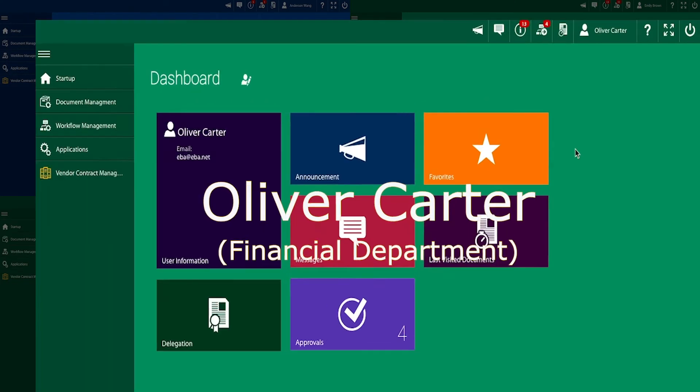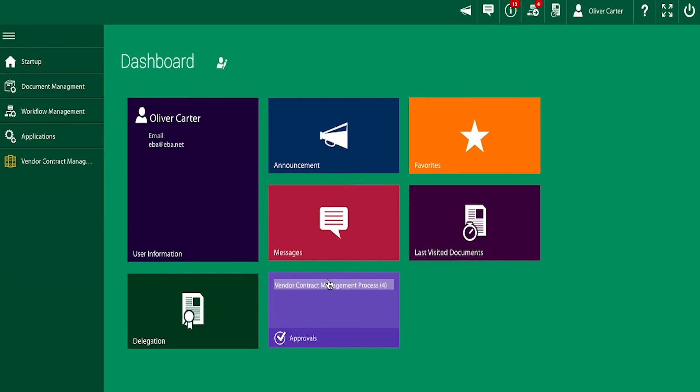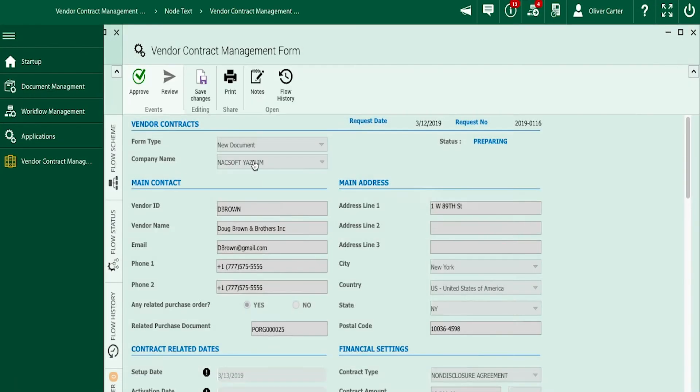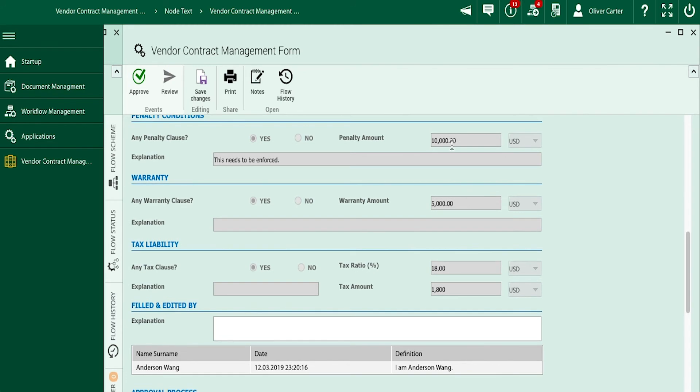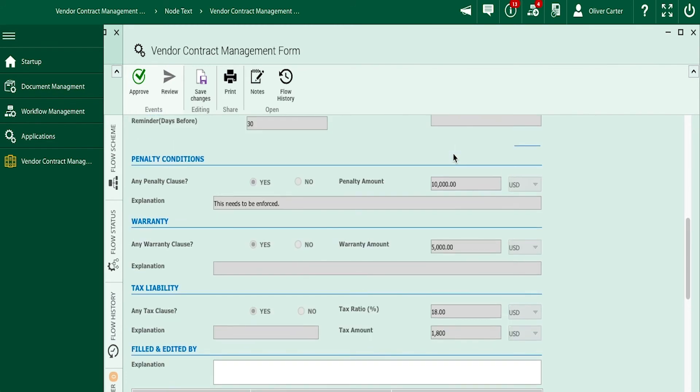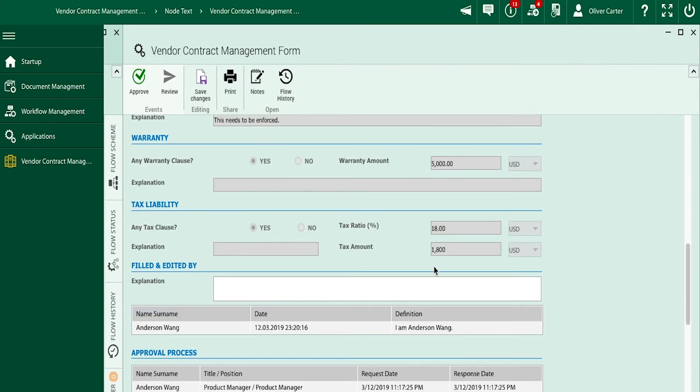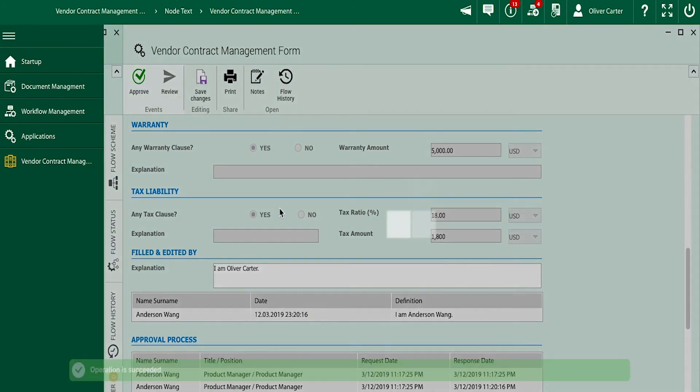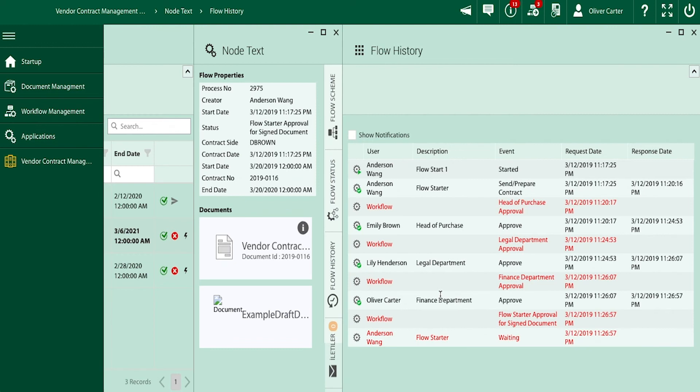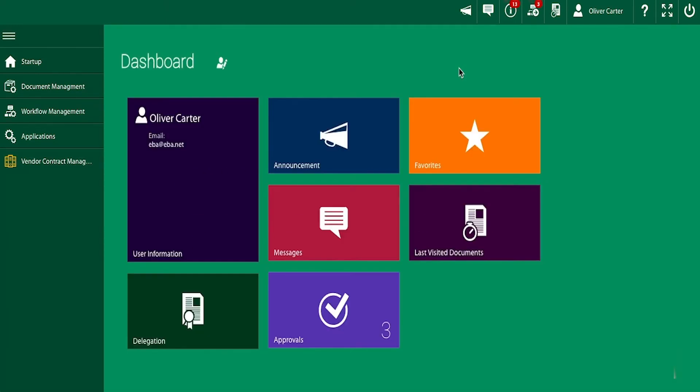Oliver Carter will then have his turn to run through the process. At any time during this flow, a party can send the form back to the flow starter with a reason for review. This ensures the compliance of our final contract. Either way, Oliver still approves the contract, and it makes its way back to Anderson.